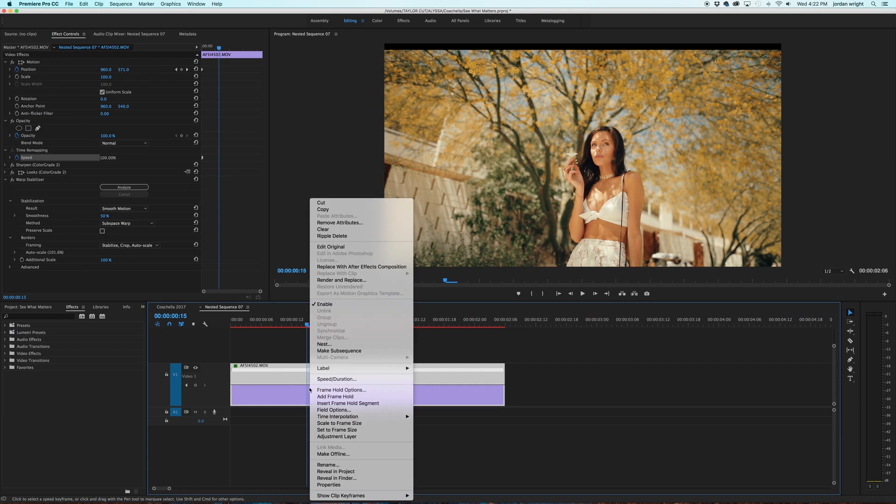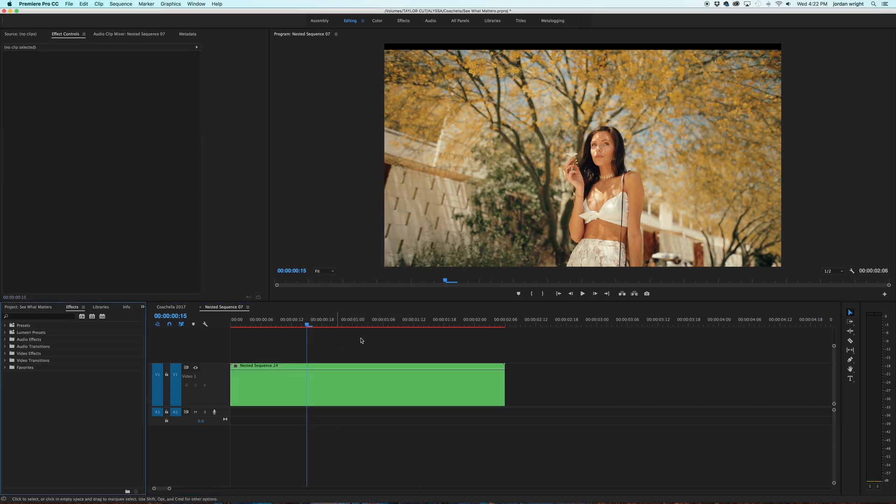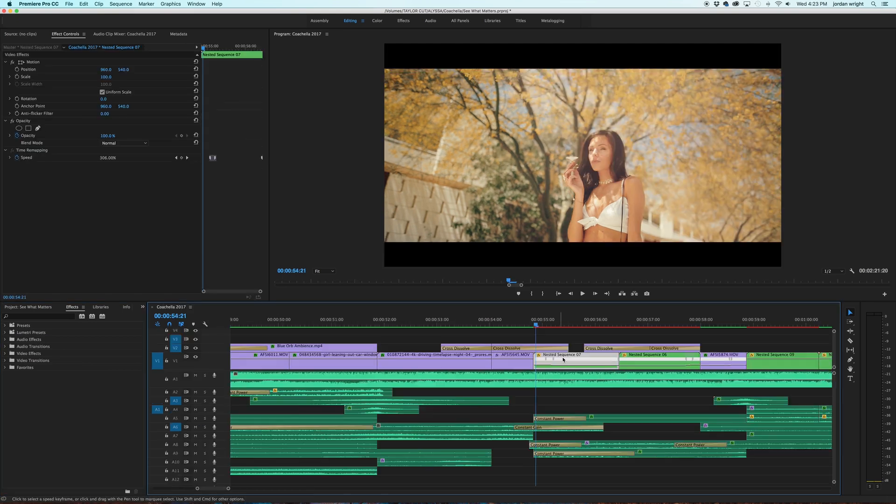So an easy workaround and an essential way in order to make this effect happen is by nesting your sequence. And we're going to go ahead and right-click, nest, and hit OK. Now as you can see, this clip is now green, signifying that it is in fact a nested sequence. And Adobe Premiere is now able to recognize this as a native clip within the timeline.